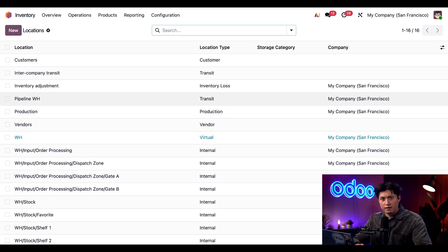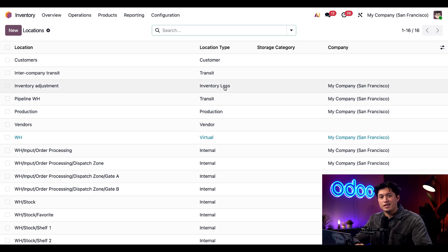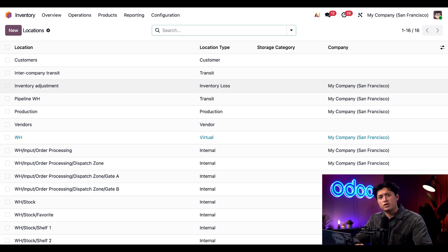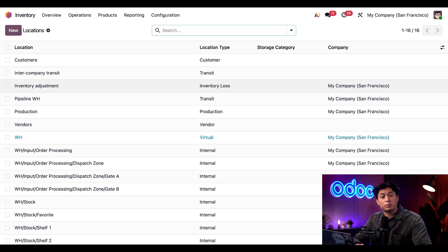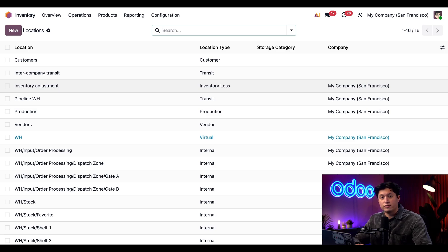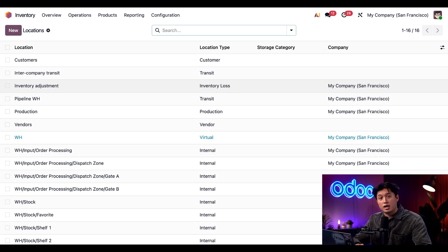Then we also have locations such as Production and Inventory Loss. These act as counterpart locations to consume or create stock. Raw materials for manufacturing are consumed through production locations and the finished product is created there as well. Damaged goods, on the other hand, are sent to Inventory Loss—aka scrap locations—which record inventory losses automatically.